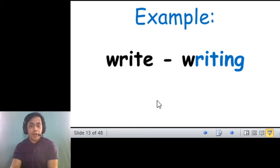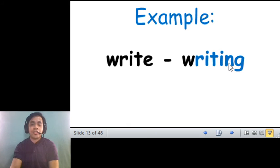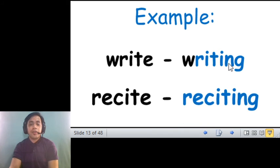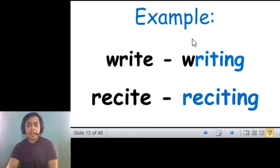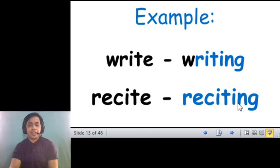For example, write to writing. So, inalis in letter E, pinalitan ng ing. Ing, recite to reciting. Ganun din. Tinanggal ang E, pinalitan ng ing. Okay?